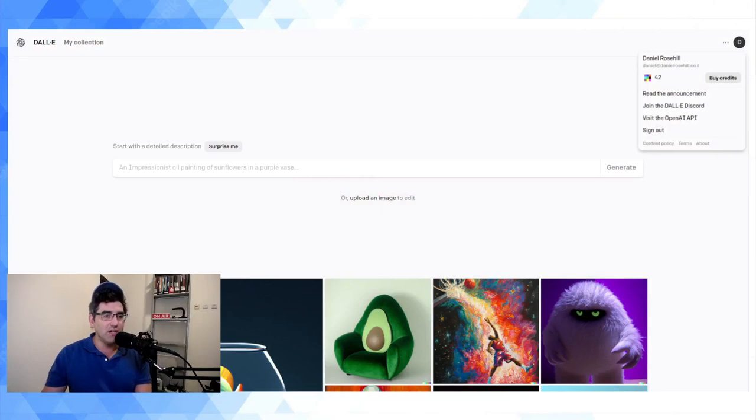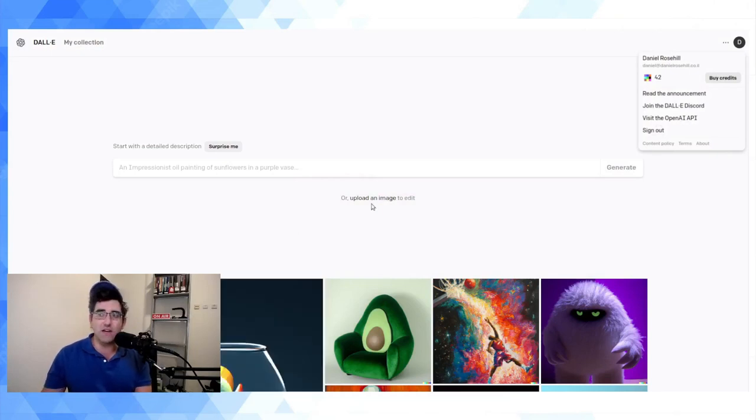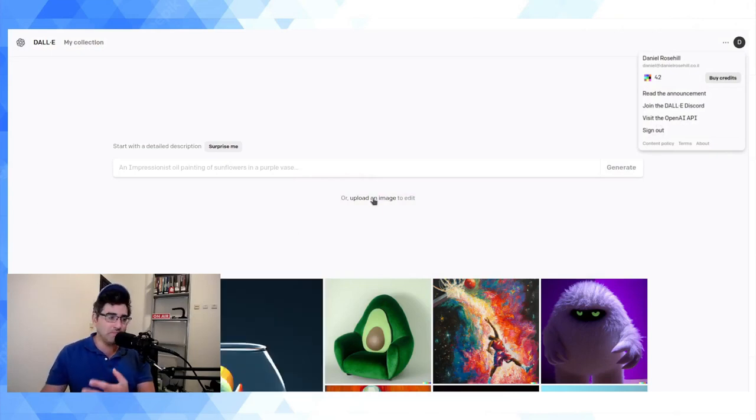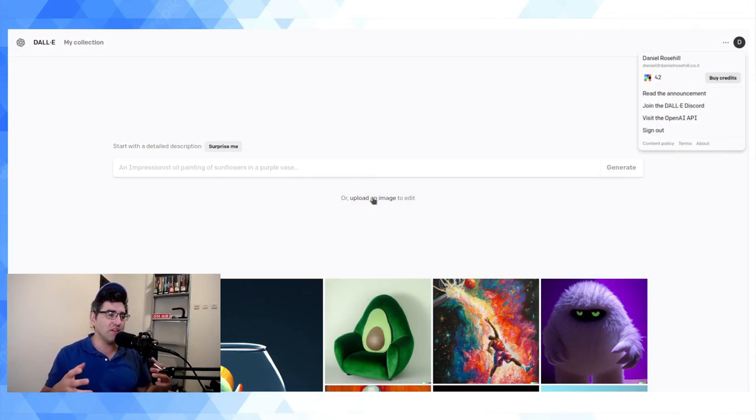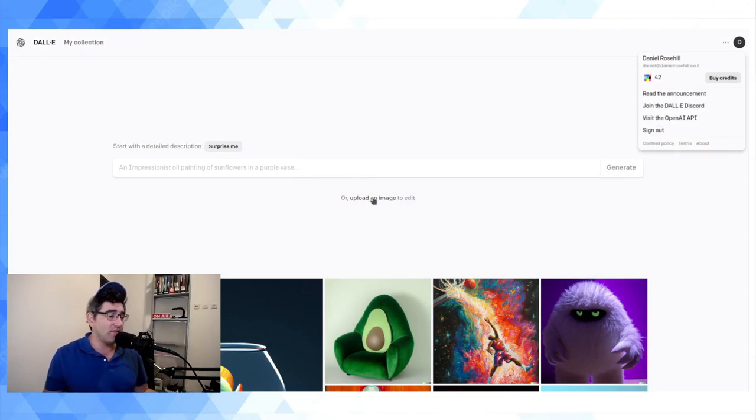So let me just show you guys what it looks like on the inside here of the DALL-E 2 generator. So it's labs.openai.com and when you sign up you're going to get 50 tokens, which really isn't bad.